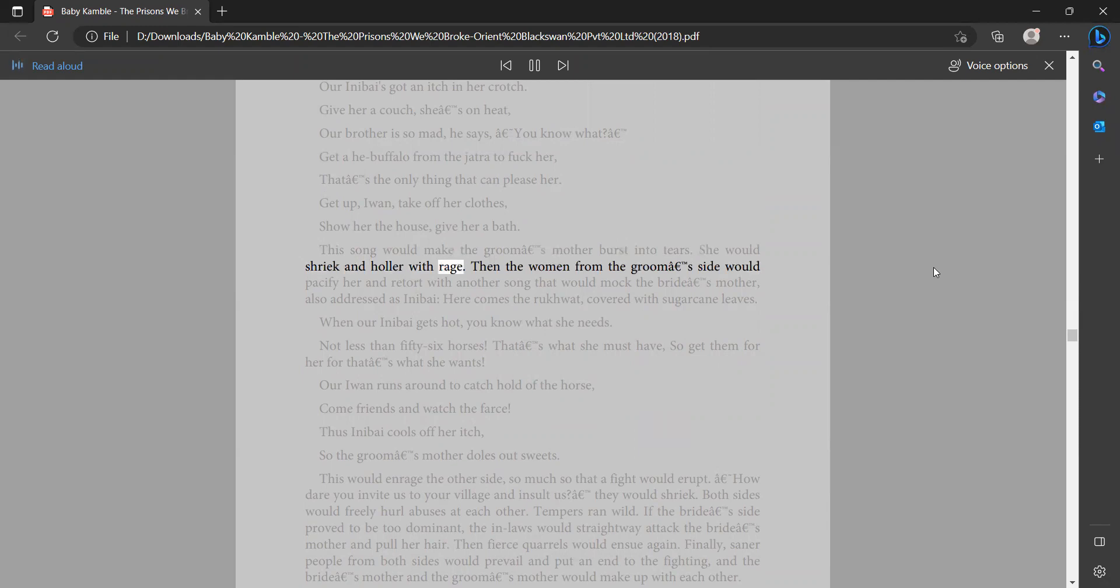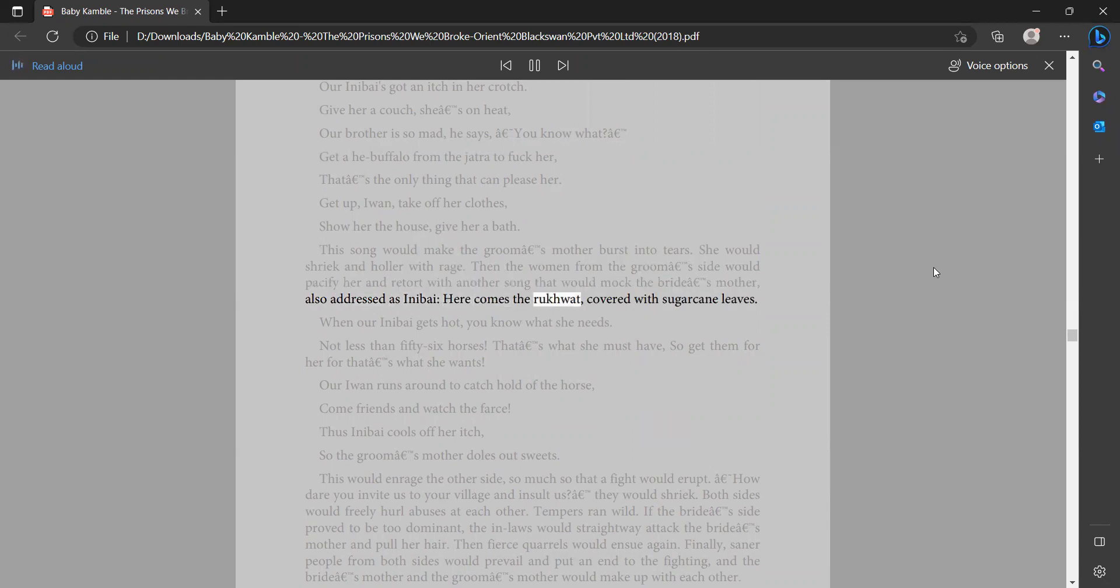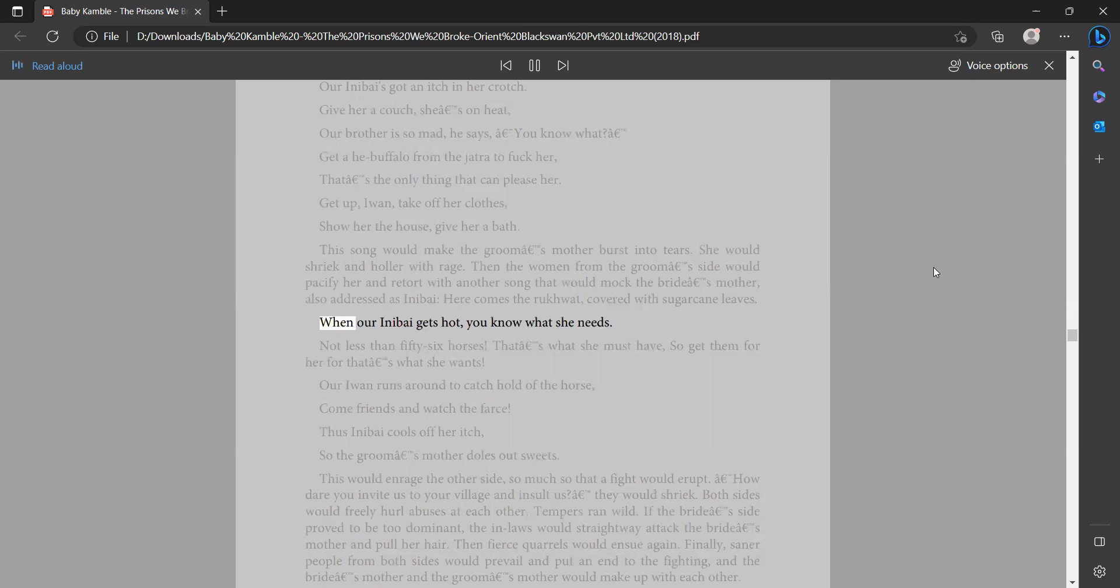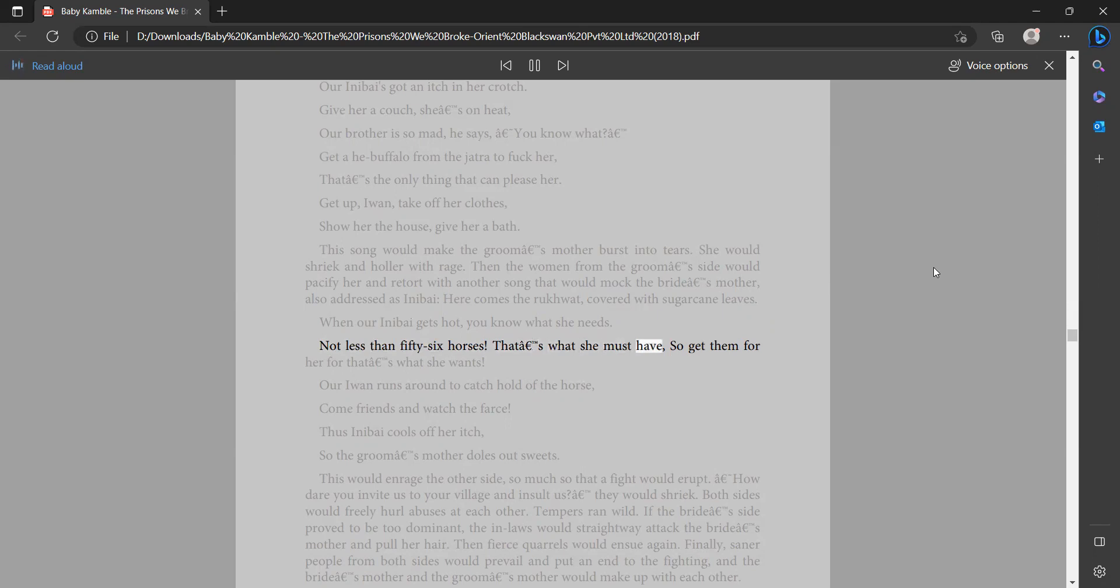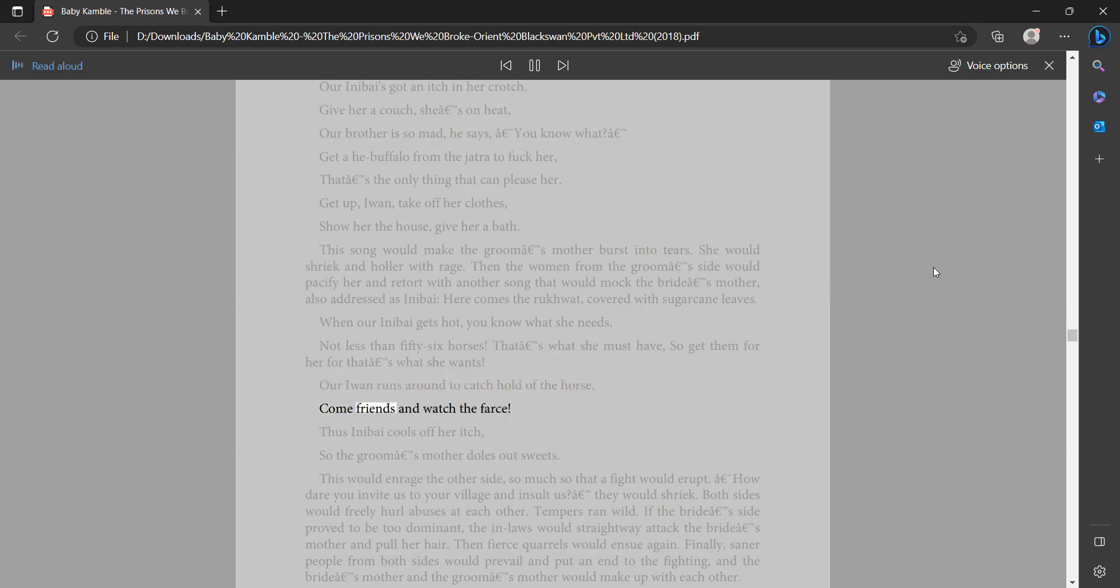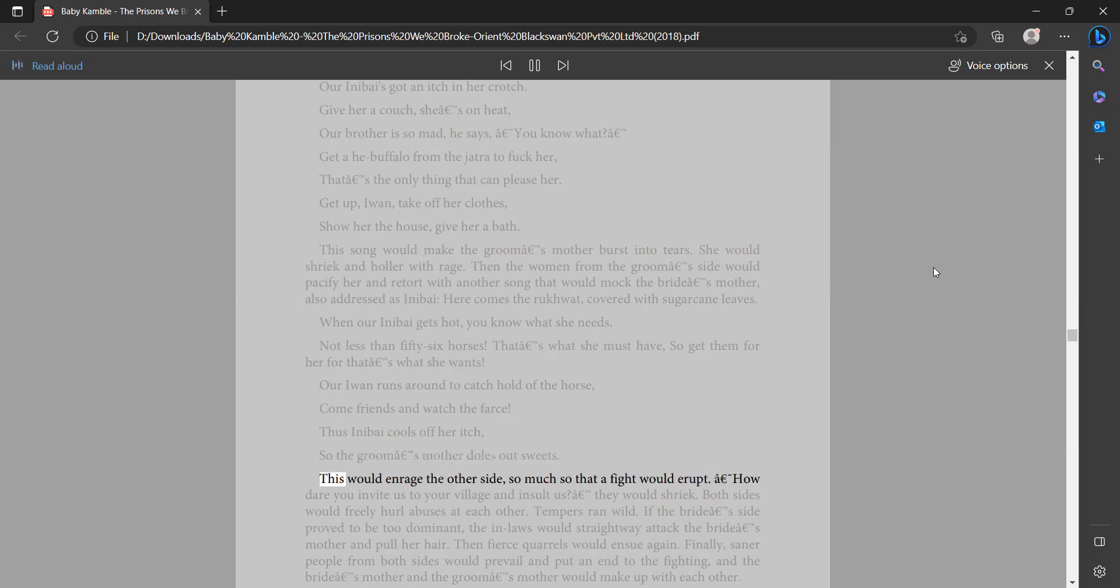She would shriek and holler with rage. Then the women from the groom's side would pacify her and retort with another song that would mock the bride's mother also addressed as Inabai. 'Here comes the rukwat covered with sugarcane leaves. When our Inabai gets hot, you know what she needs? Not less than 56 horses. That's what she must have, so get them for her, for that's what she wants. Our Iwan runs around to catch hold of the horse. Come friends and watch the farce. Thus Inabai cools off her itch.' So the groom's mother doles out sweets. This would enrage the other side so much so that a fight would erupt. 'How